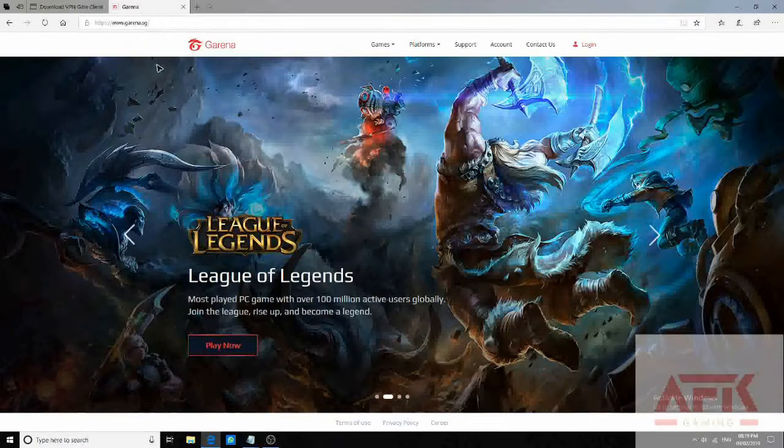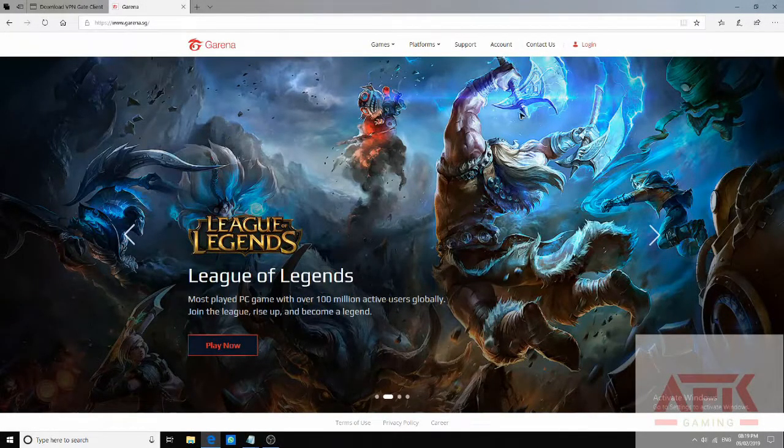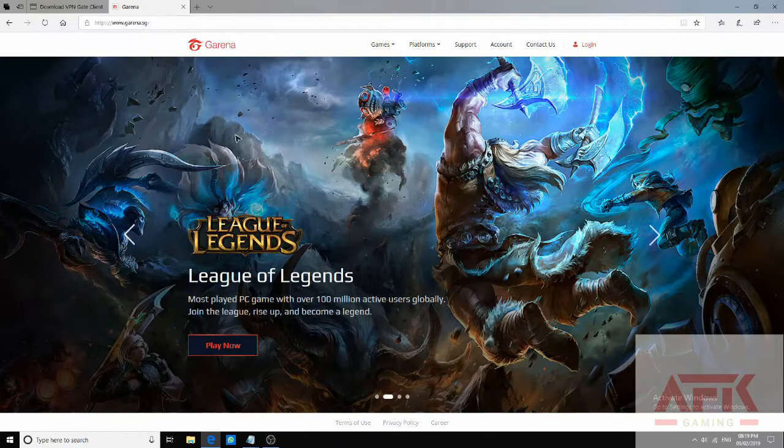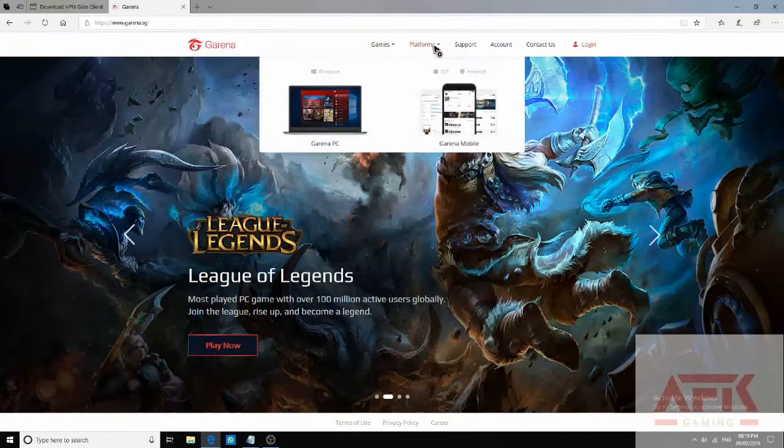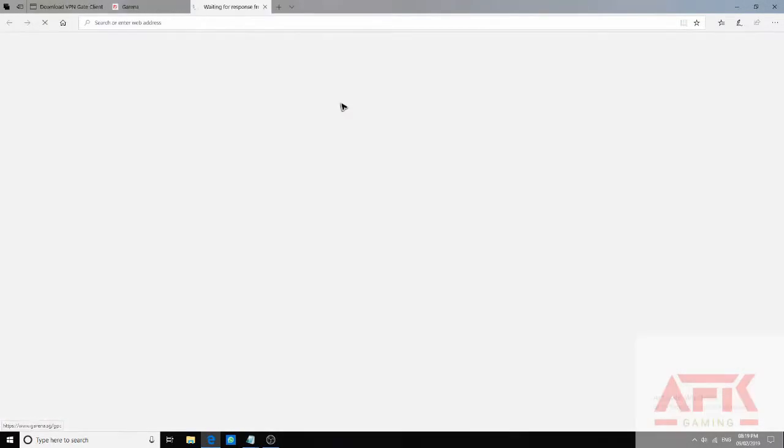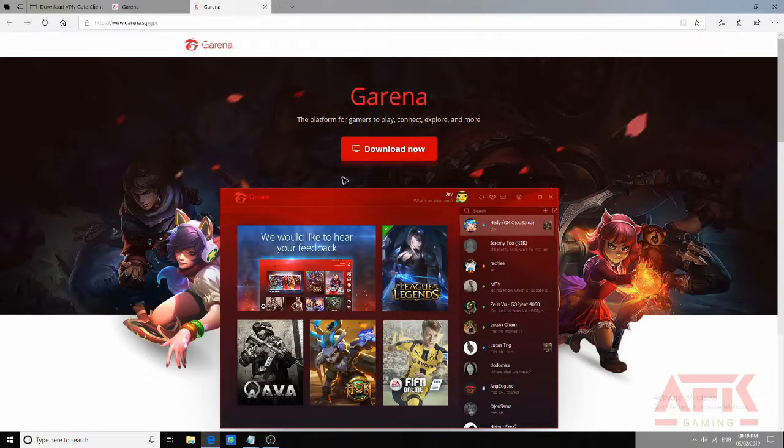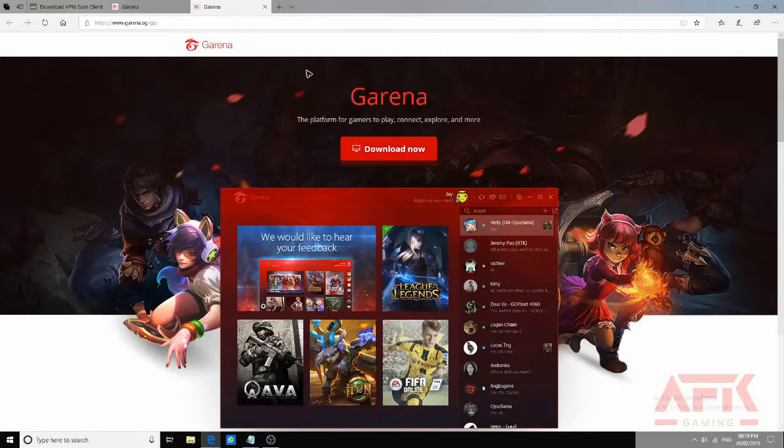The second step you have to do is to download Garena. Go to Garena homepage, go to Platforms right here, Garena PC. You have to click it. Download now. I have already downloaded it, so you just download it, create a new account, and then follow the steps.